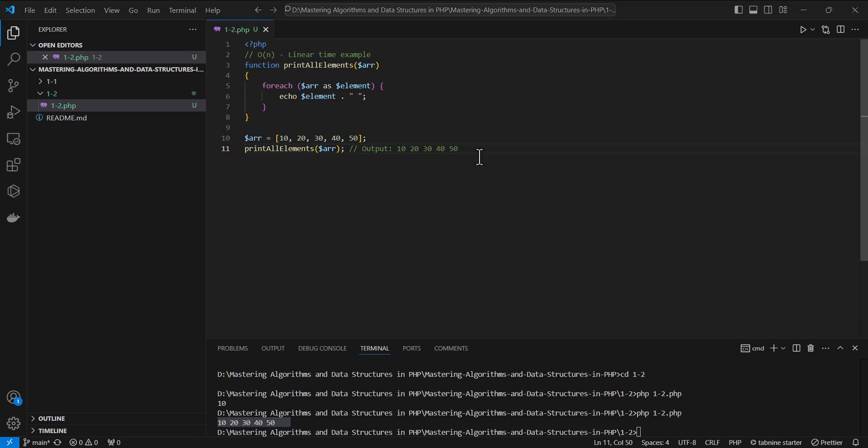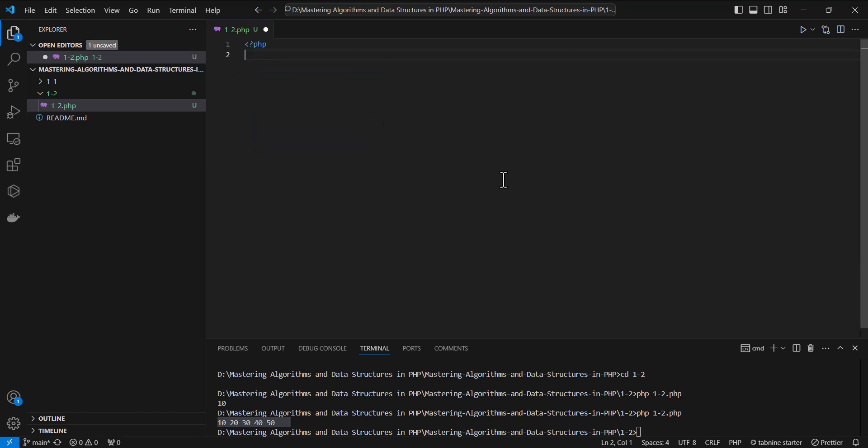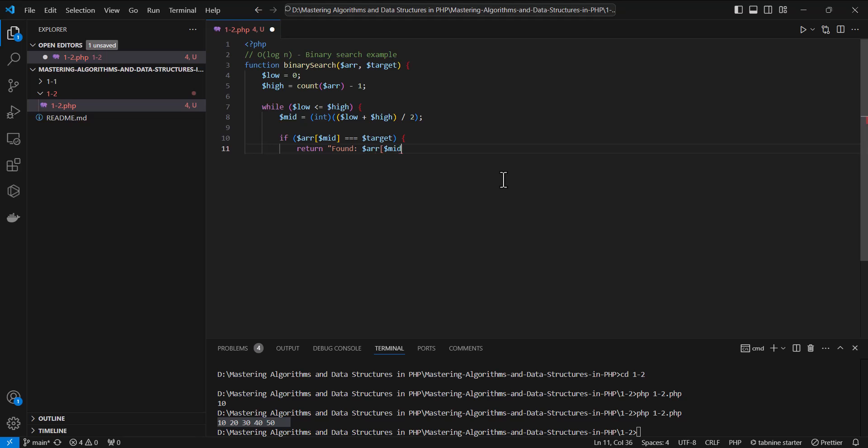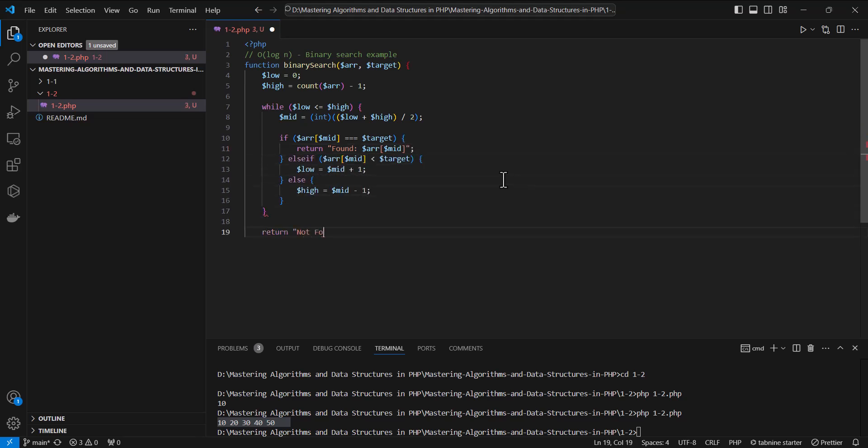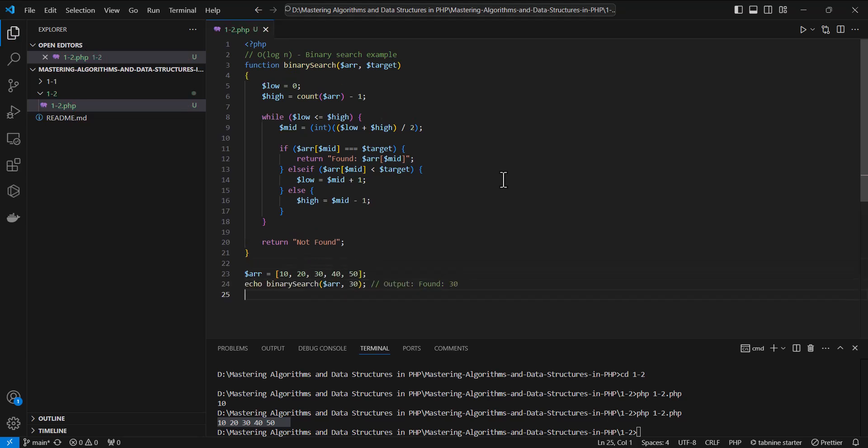Now let's look at a more efficient algorithm. This example runs in O(log n), or logarithmic time. Algorithms that half the input size at each step, like binary search, run in logarithmic time.